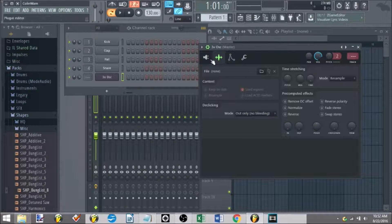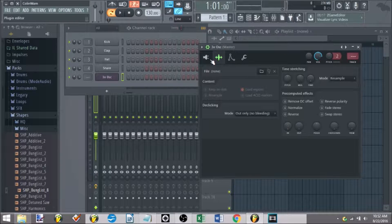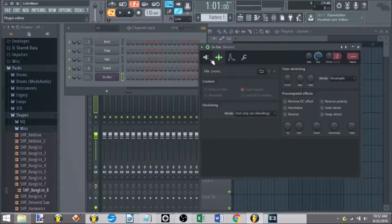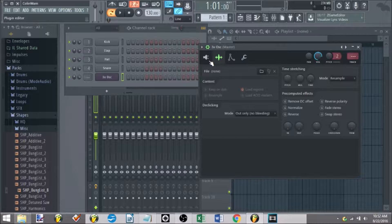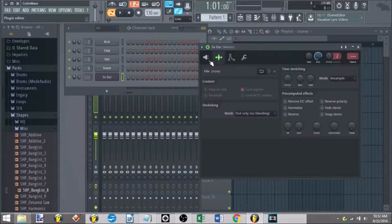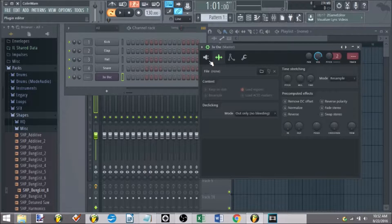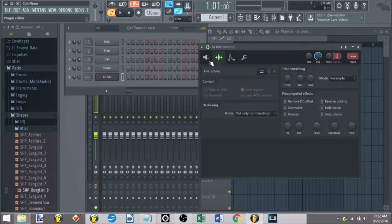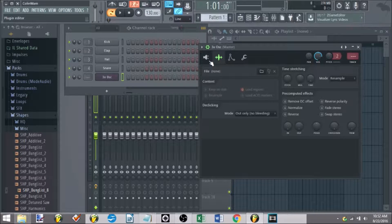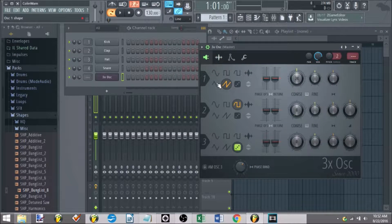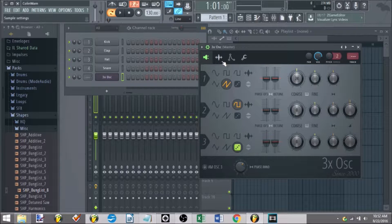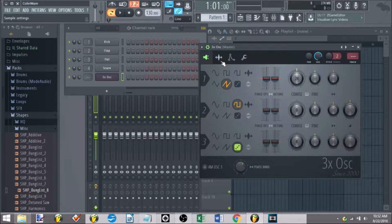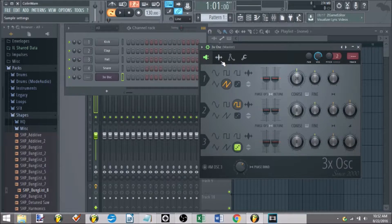Now we're going to talk about custom waveforms. This is something I actually recently discovered while researching this course. It's super awesome. It takes 3 oscillator and gives it a less cheesy sound and a more professional sound.